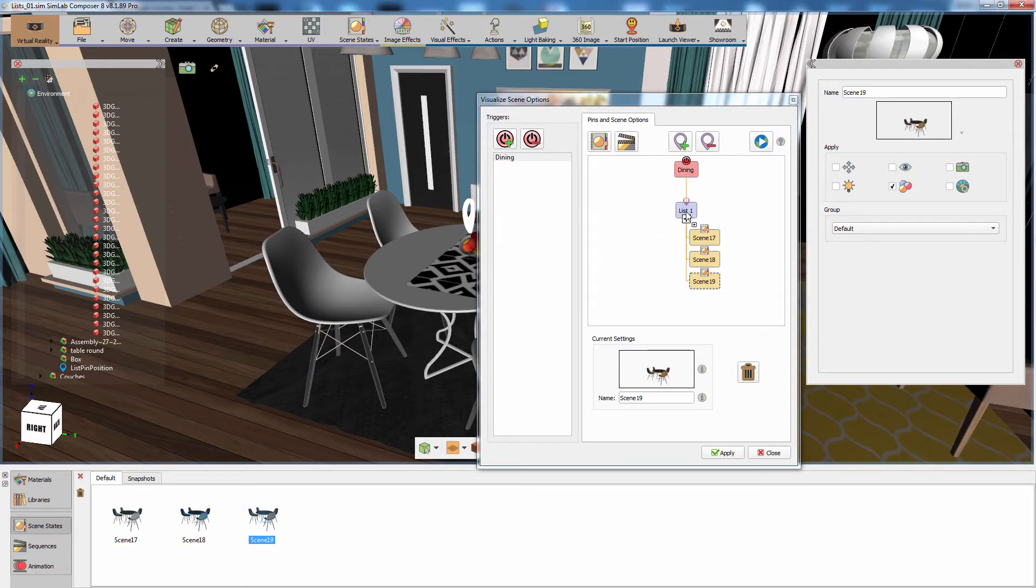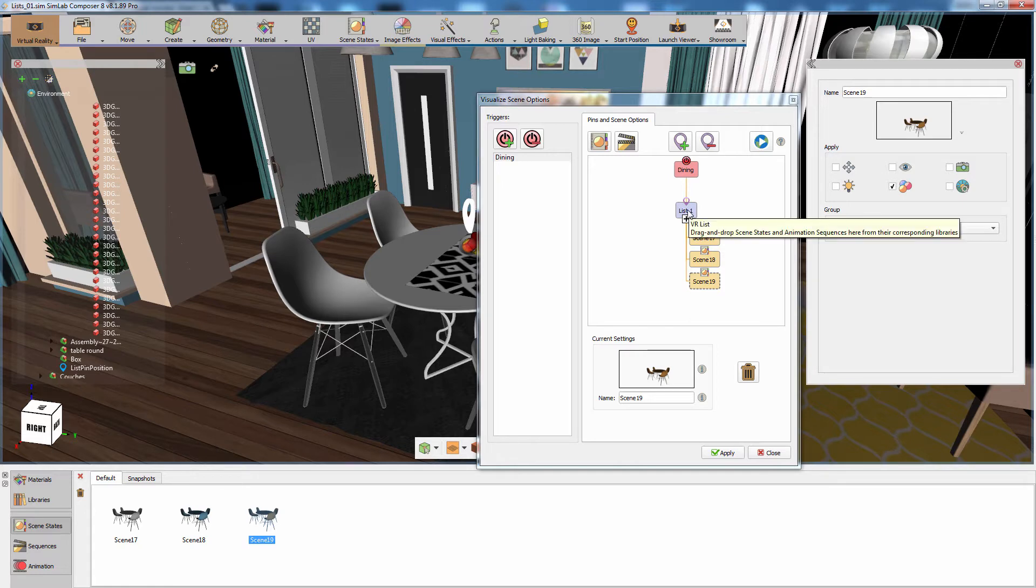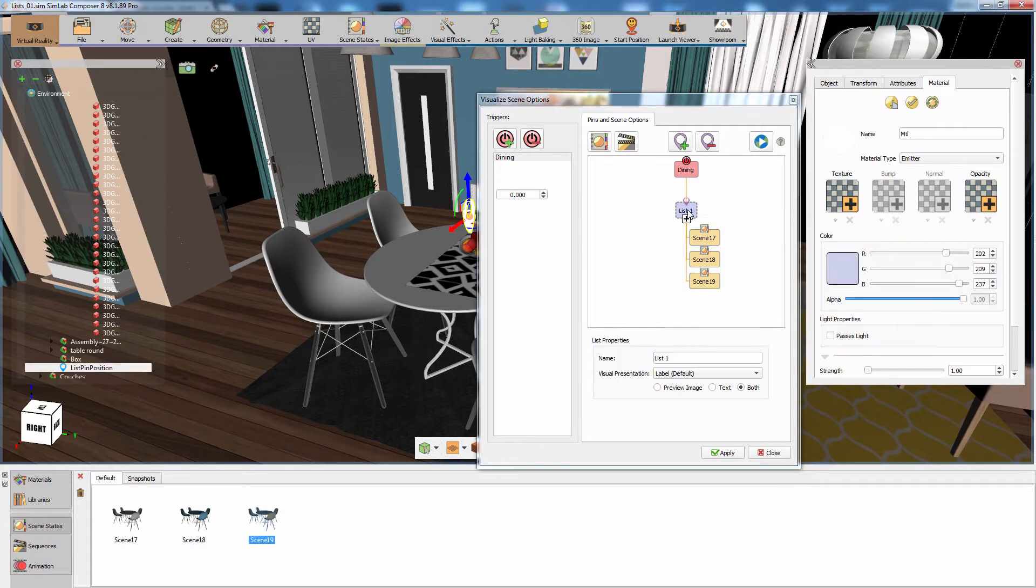Now that the scene states are connected as a list to the trigger, you can customize the list's appearance during the VR experience. Click on list 1 to display its attributes.